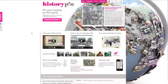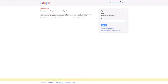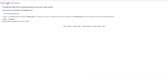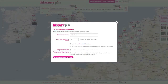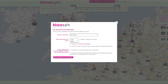Click Login. Enter your Gmail address and password. You will be prompted to enter a username. Your email address will be your default username, but you can choose anything you like.